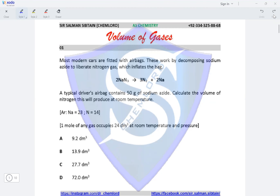Hi guys, this is AS Chemistry volume of gases, question 1. Most modern cars are fitted with airbags. These work by decomposing sodium azide to liberate nitrogen gas which inflates the bag. A typical driver's airbag contains 50 grams of sodium azide. Calculate the volume of nitrogen this will produce at room temperature.